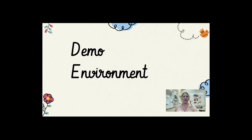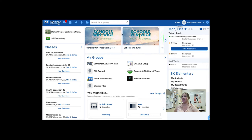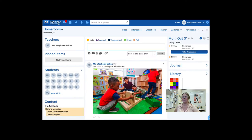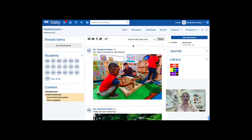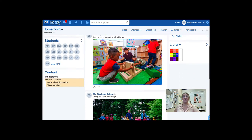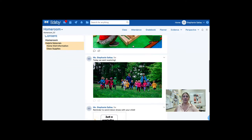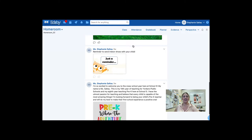Let's now head into the demo environment where I'll show you a group and a class feed. This is my teacher homepage. On the left-hand side, I have my classes panel. I am choosing to use my homeroom class as my class communication feed. You can see here at the top that I can create a note, a journal — which is the feature that allows you to post in advance — an event, or a poll. Keep in mind if you create a poll in the class feed, parents will not be able to interact with it. I have created a few different posts: one showing what our class is up to, a picture of our students outside, a reminder, and a welcome message.